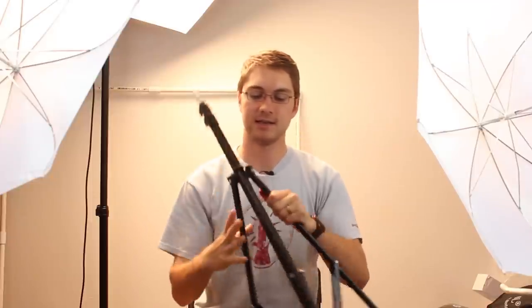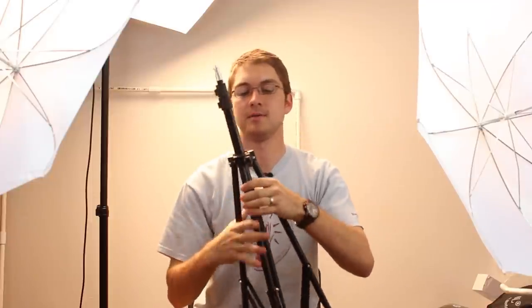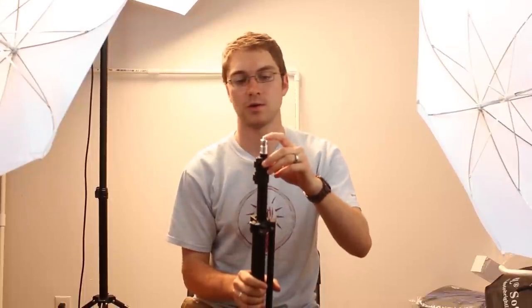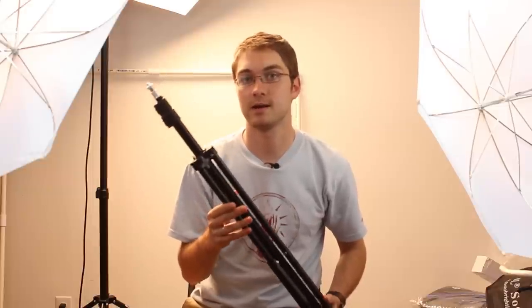So first, let's talk about the stands that are included with this light kit. You've got two regular stands just like this. They fold up, you've got the quarter thread on top, so these are your pretty ordinary, run-of-the-mill kind of light stands.